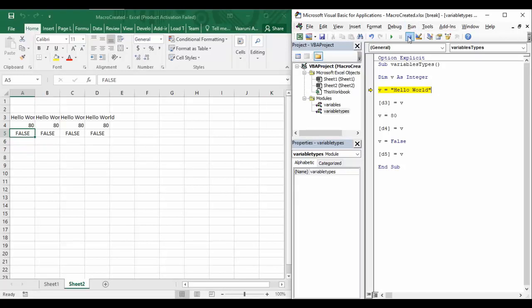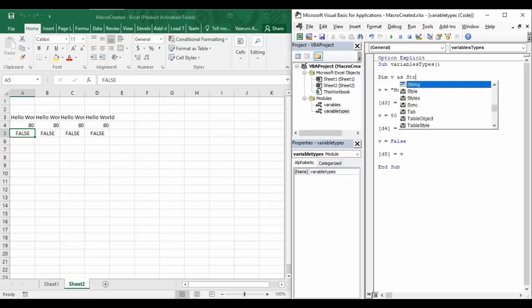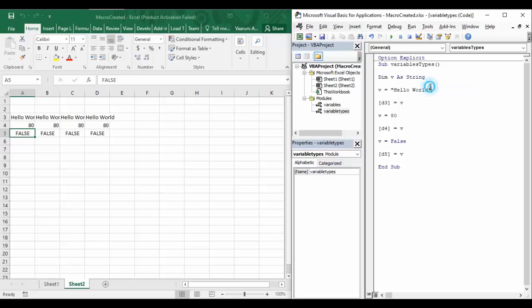To remove this error, you can either omit the assignment statement or declare 'v' as String. So to use the feature where you can toggle between different data types, you have two options: either don't declare the variable at all, or declare it with a plain 'Dim' statement without specifying a data type. If you do specify a data type, use String to allow implicit conversion.